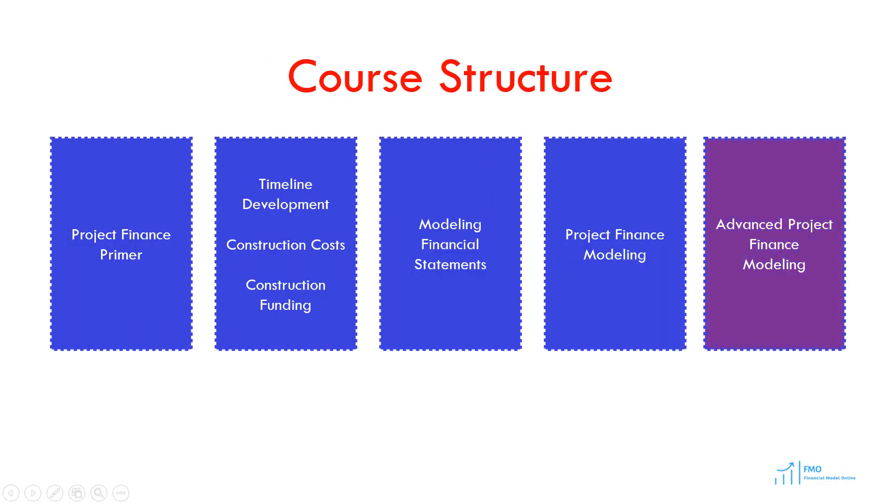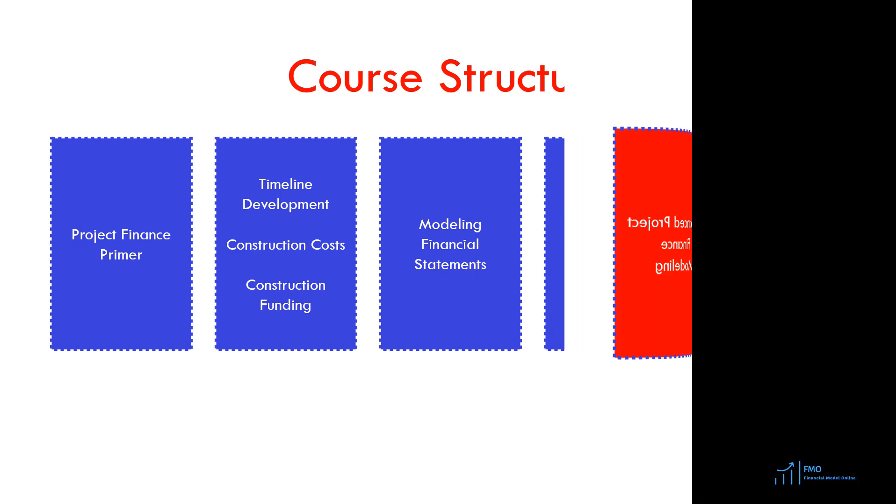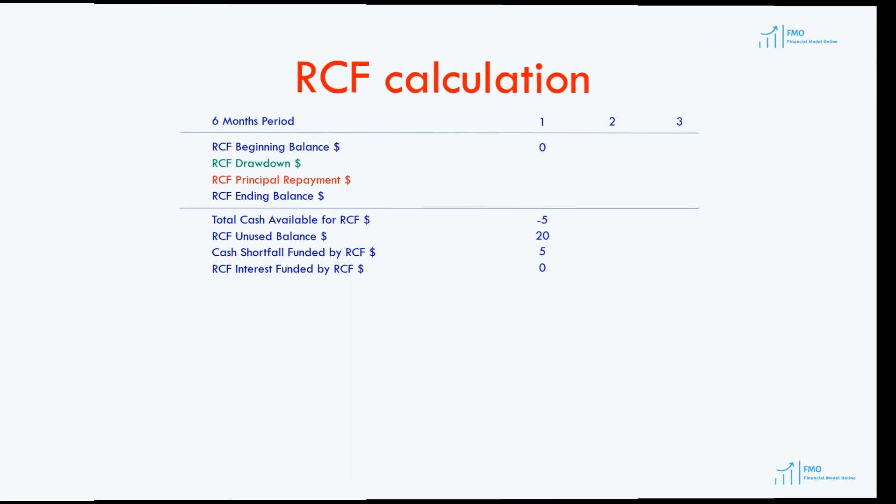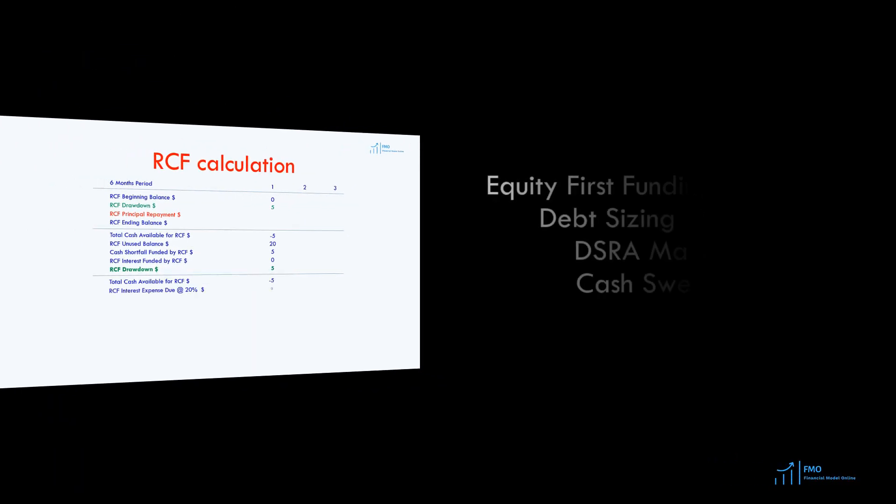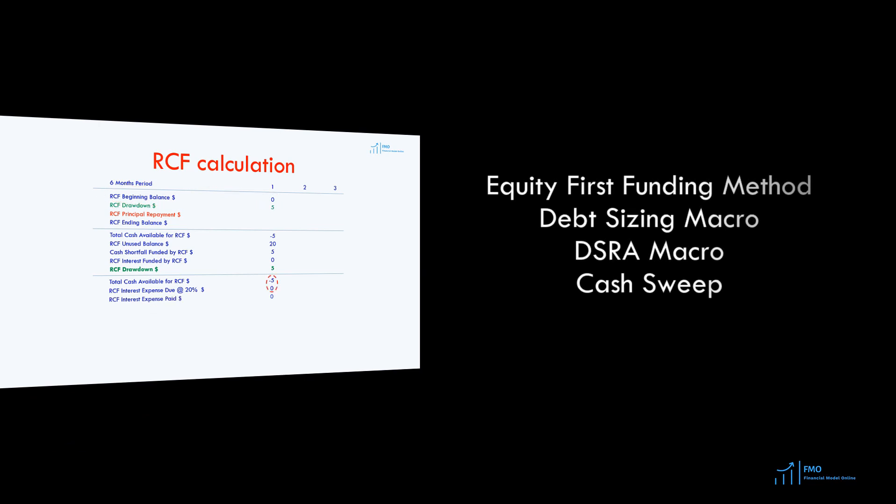In the fifth module, which is the last module, we will introduce advanced project finance topics such as equity-first funding method, debt sizing macros, debt service reserve account macros, and cash sweep analysis.